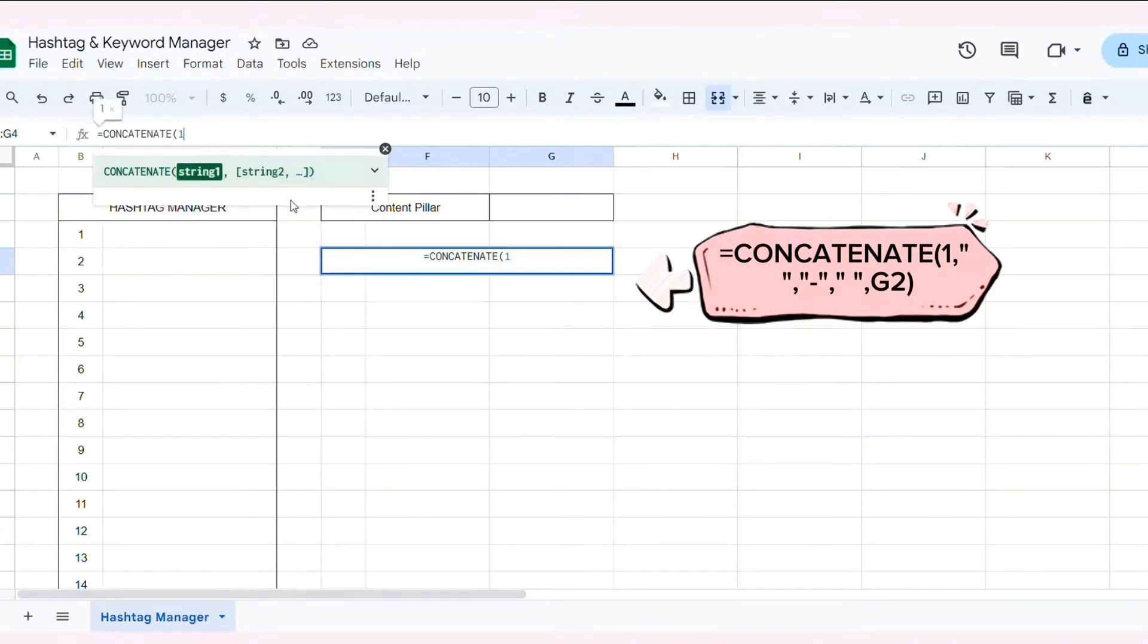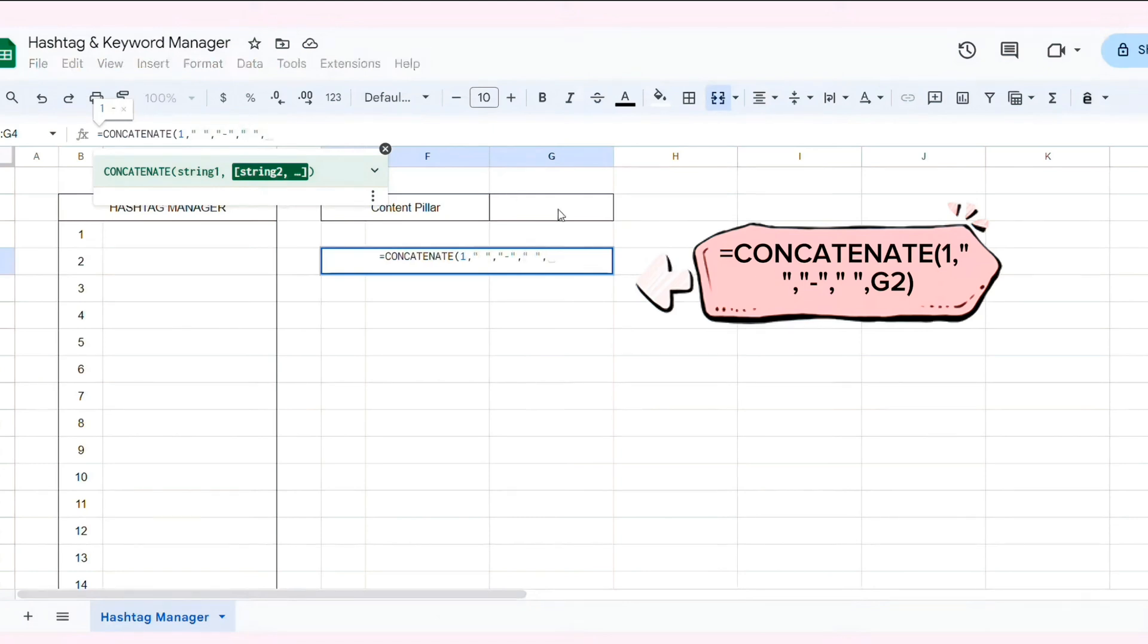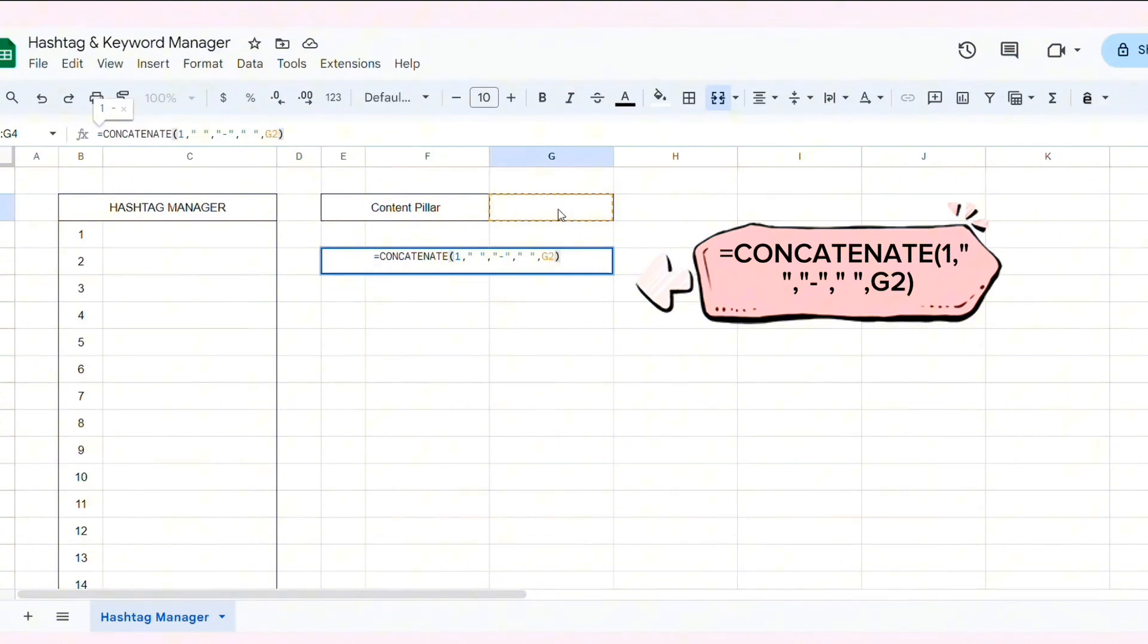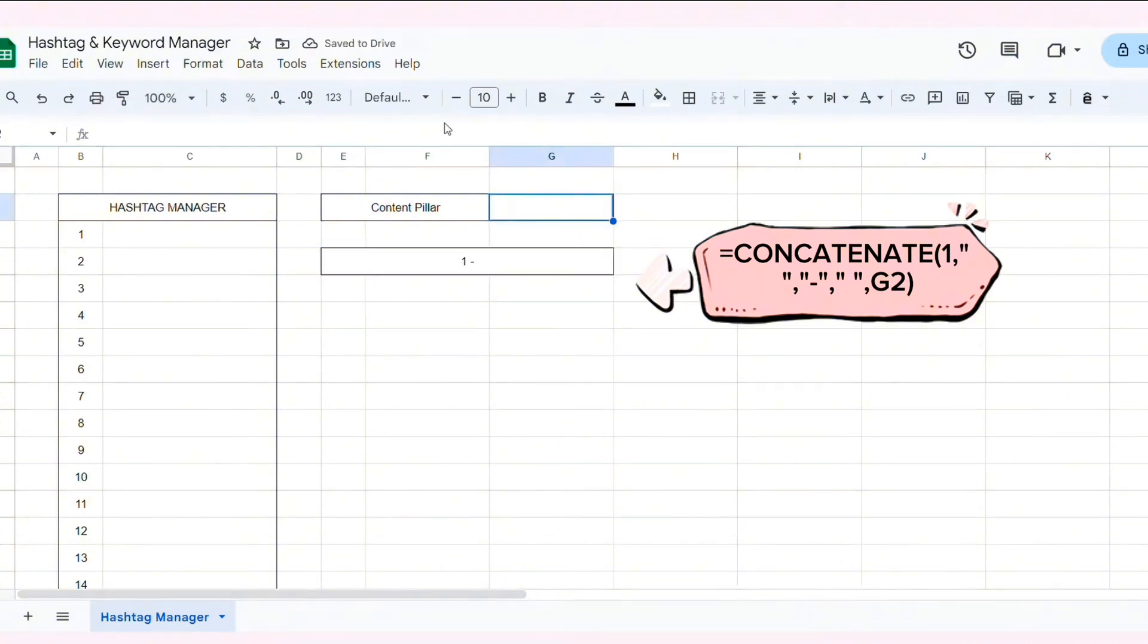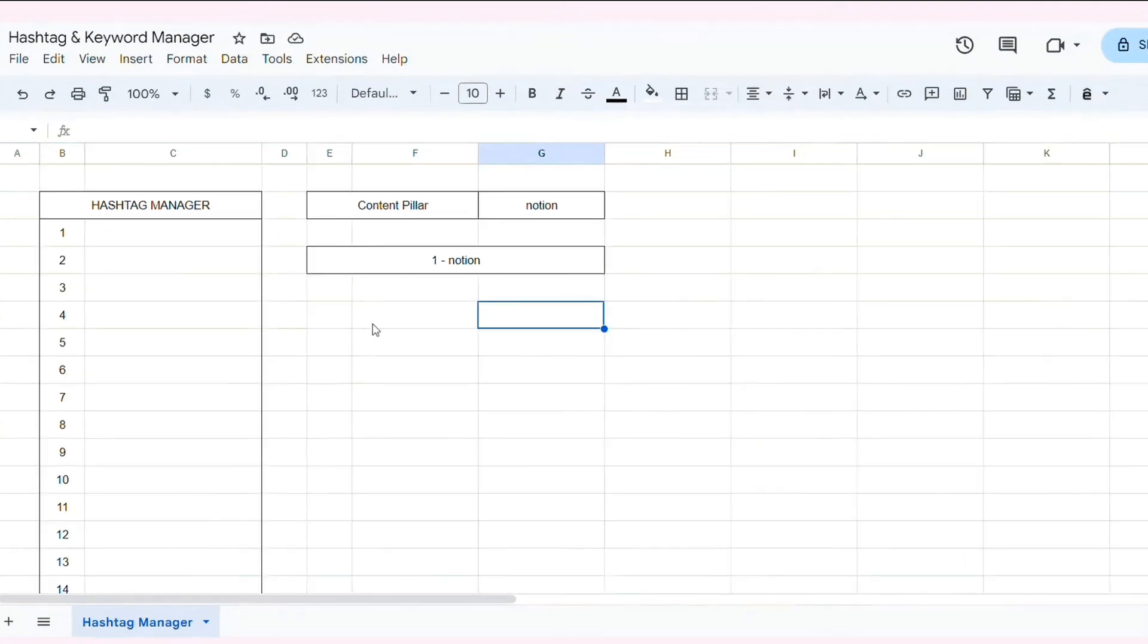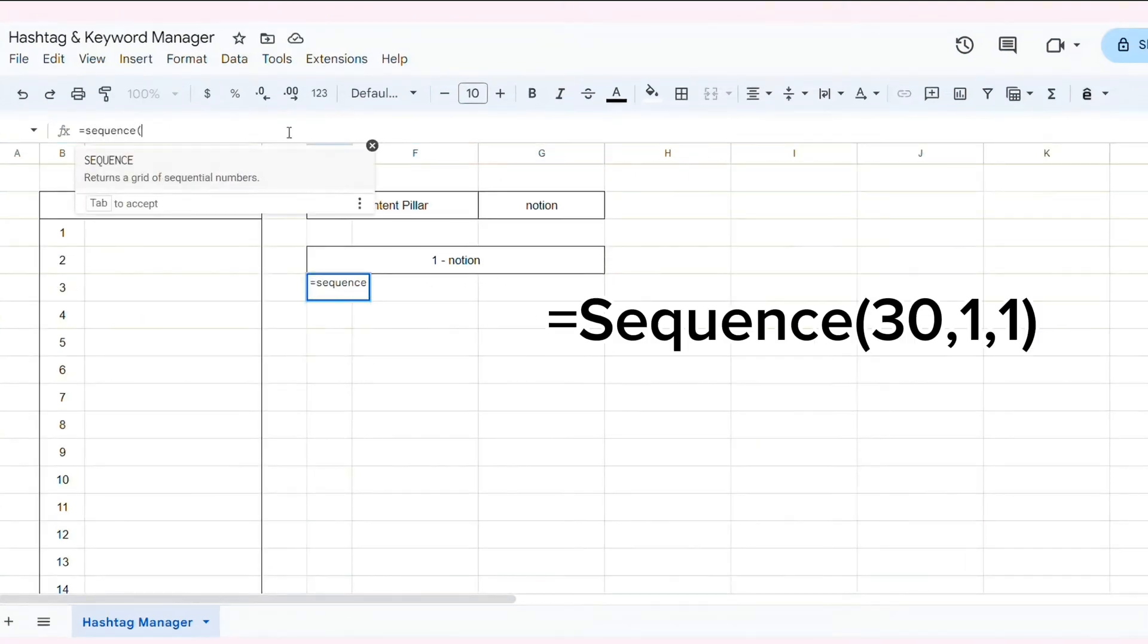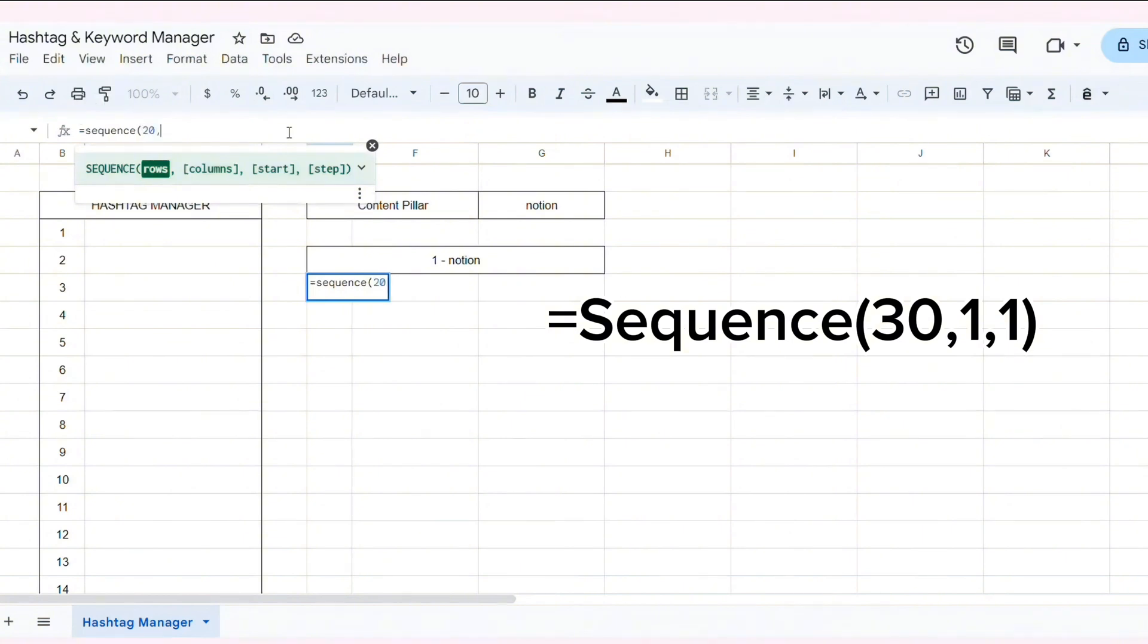Next, I will apply the formula to the cell. I'll try typing Notion here, and you'll see that the cell will automatically display one Notion.